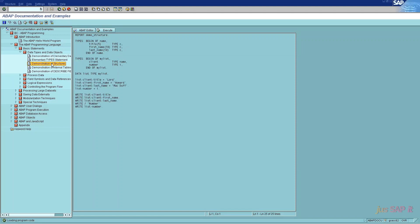Third point is demonstration of structures. The structure types of the ABAP dictionary are typically used in ABAP programs to define structures. Structure is a data object that is made up of components of any data type stored one after the other in the memory.